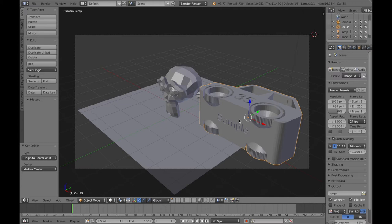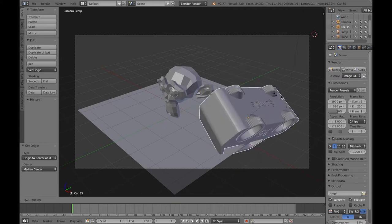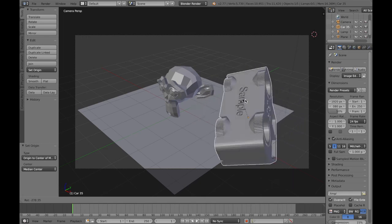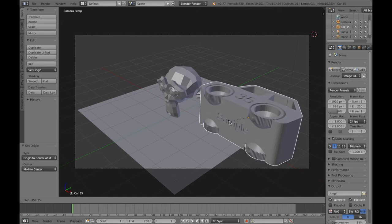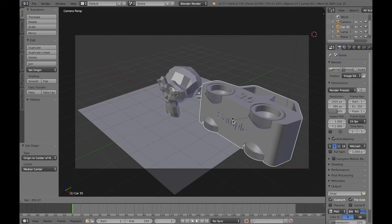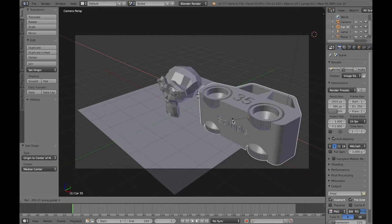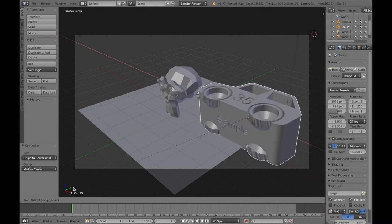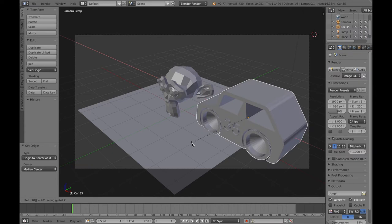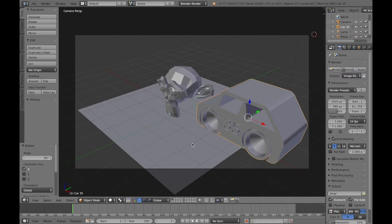To rotate, press the R key — that brings you into rotation mode, but moving the mouse gives a very uncontrolled rotation. For controlled rotation, rotate around a specific axis. At this point I want my car on its wheels, so the easiest way is to rotate around the X axis. While still in rotate mode, press the X key — it will now only rotate around that axis. If you look in the bottom corner it says 'rotating along global X'. If I type 90, it rotates 90 degrees explicitly. The shortcut is R, X, 90, then Enter.